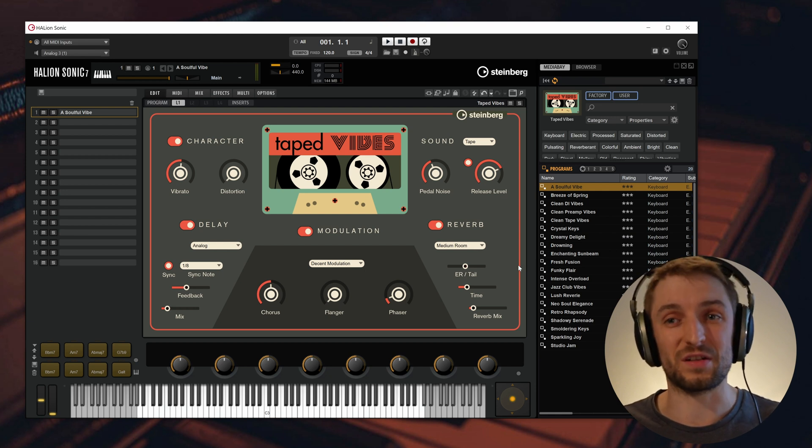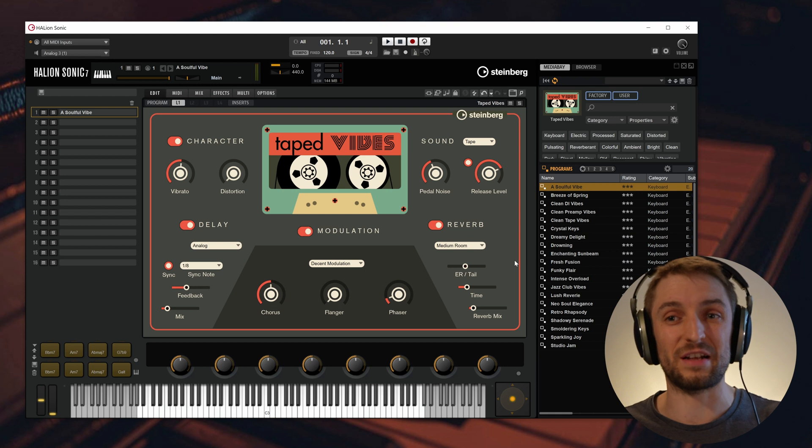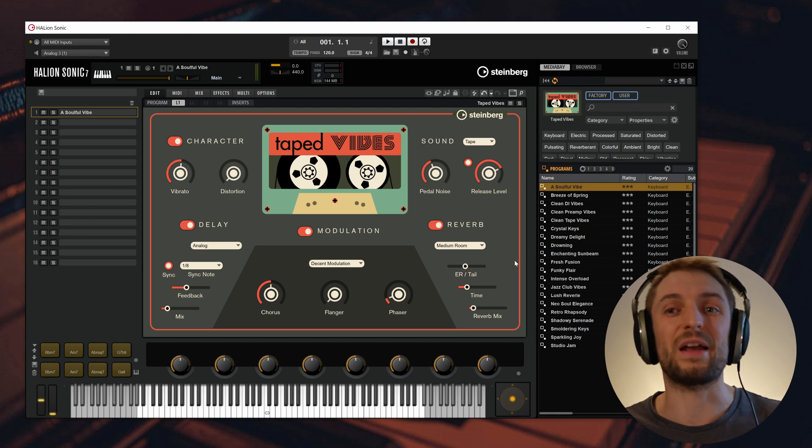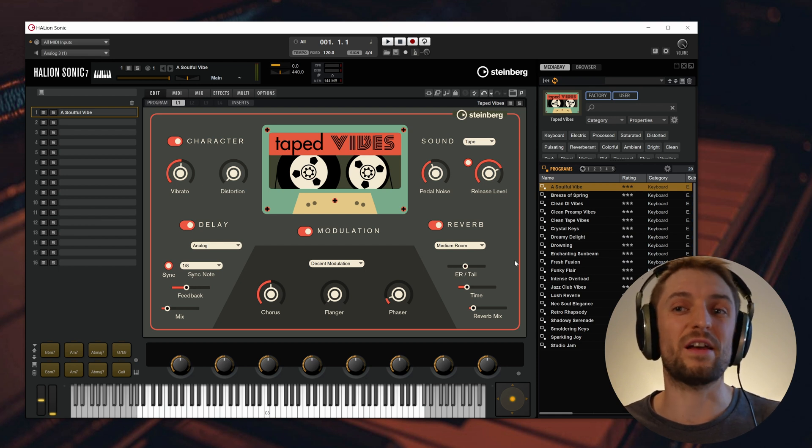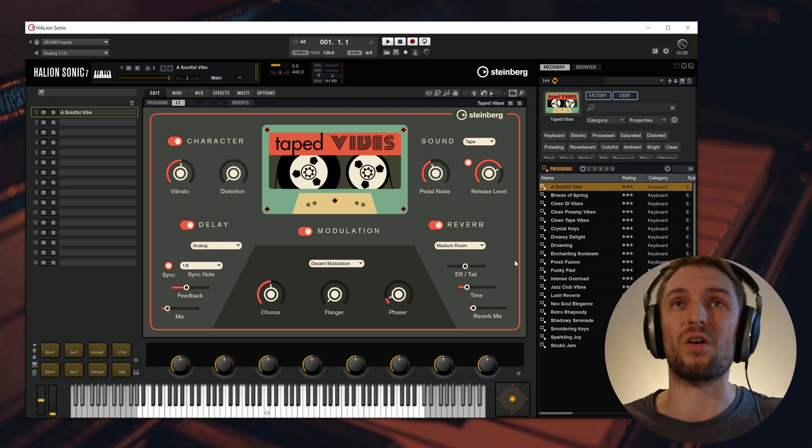It runs in Helion Sonic 7, which is a free plugin available standalone as VST3, AU and AAX, so you can run it in every DAW.